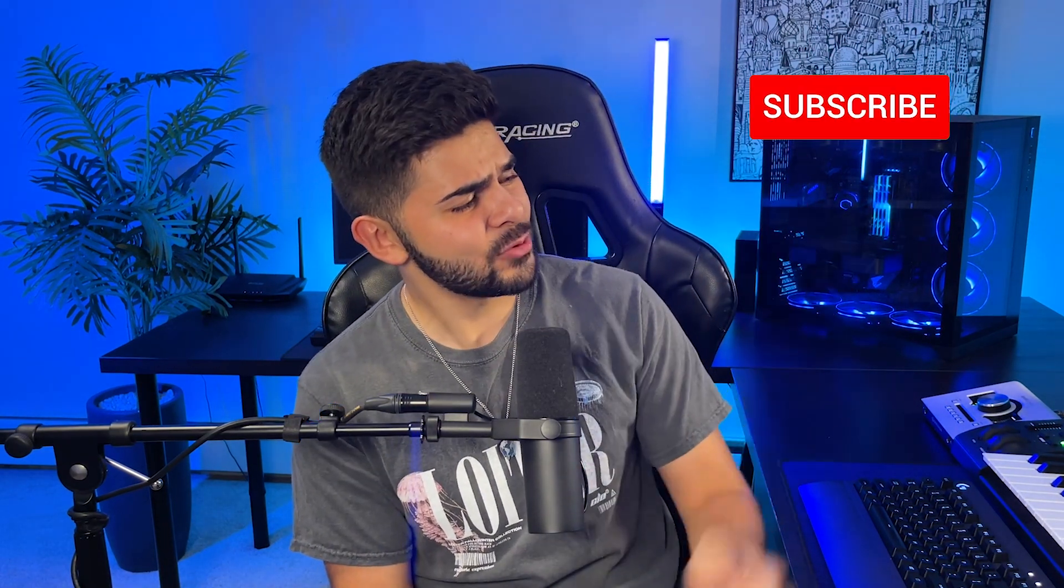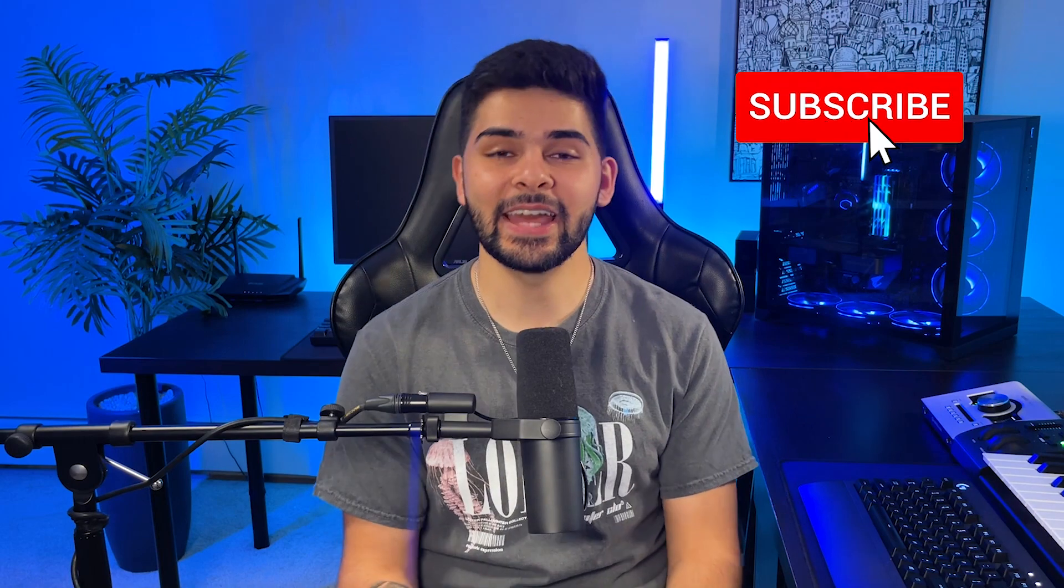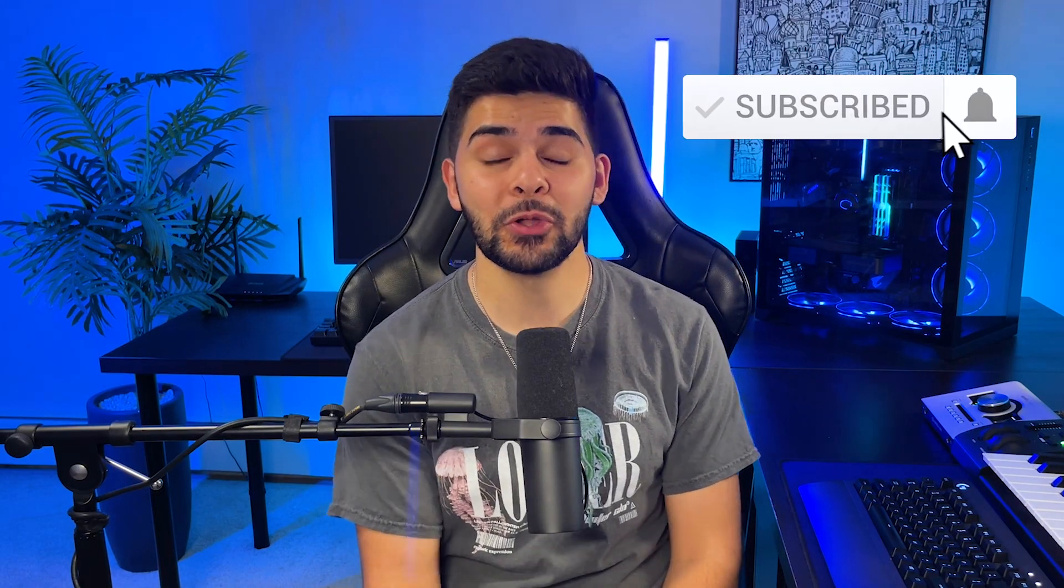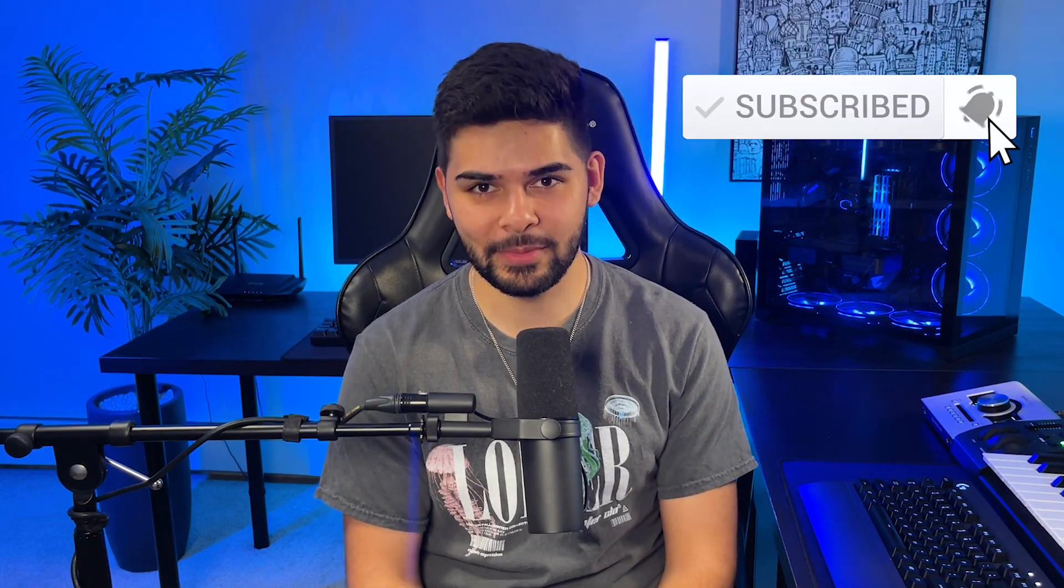All right guys, so that's gonna be all for me today. I hope you guys enjoyed this video. If you did, please be sure to hit that like button, hit that subscribe button, and hit that notification bell so you're notified the next time I upload. If you guys have any ideas or suggestions on what you'd like to see in the next episode, please be sure to drop them down below. I will be taking a peek and picking my favorite ones. I hope you guys have a great rest of your day and I'll see you in the next video.